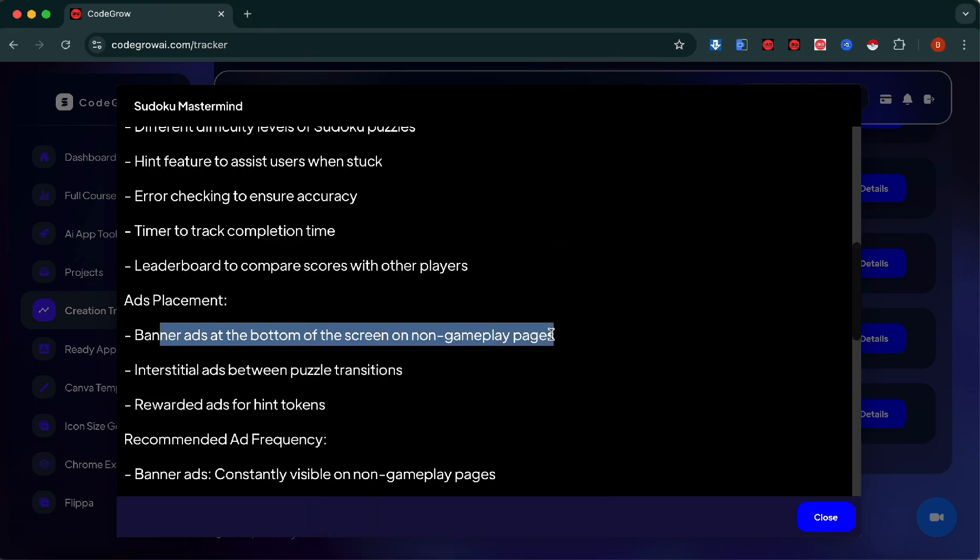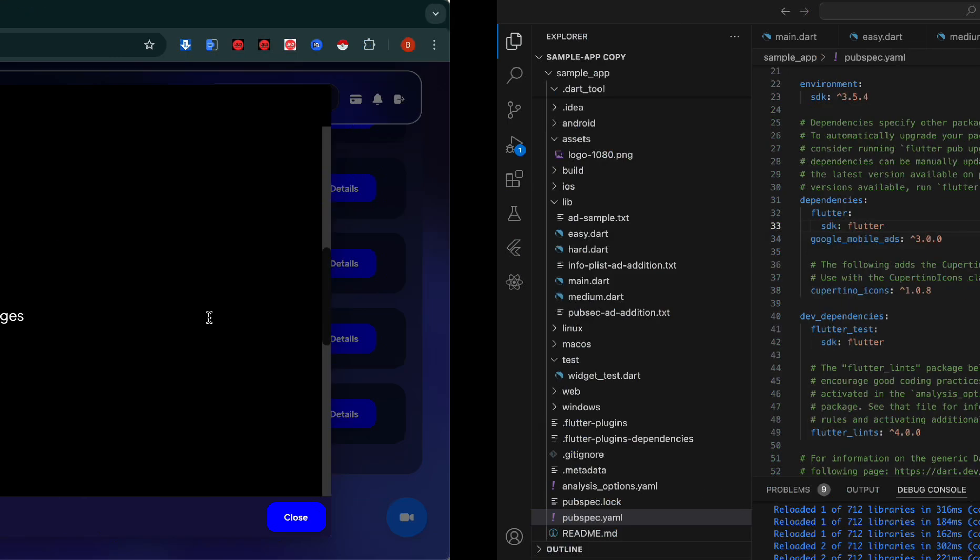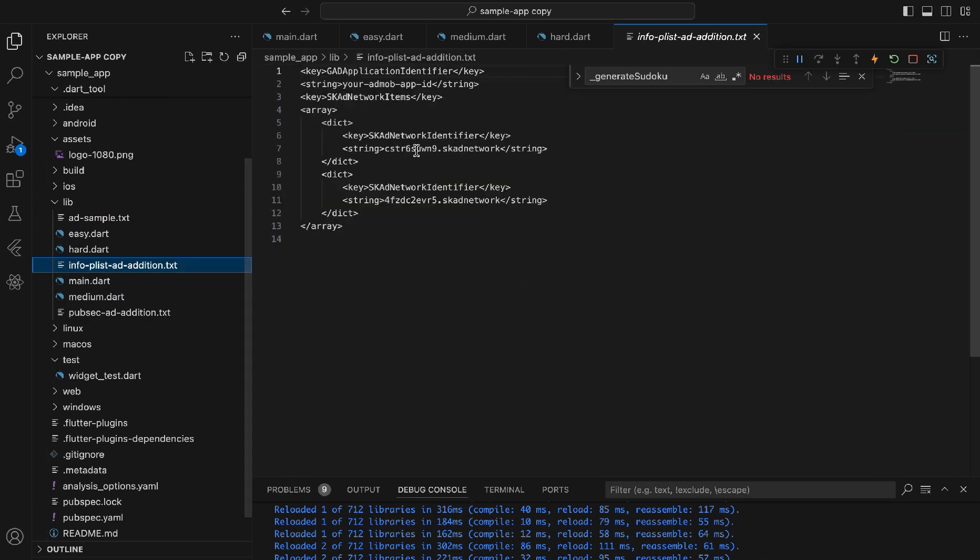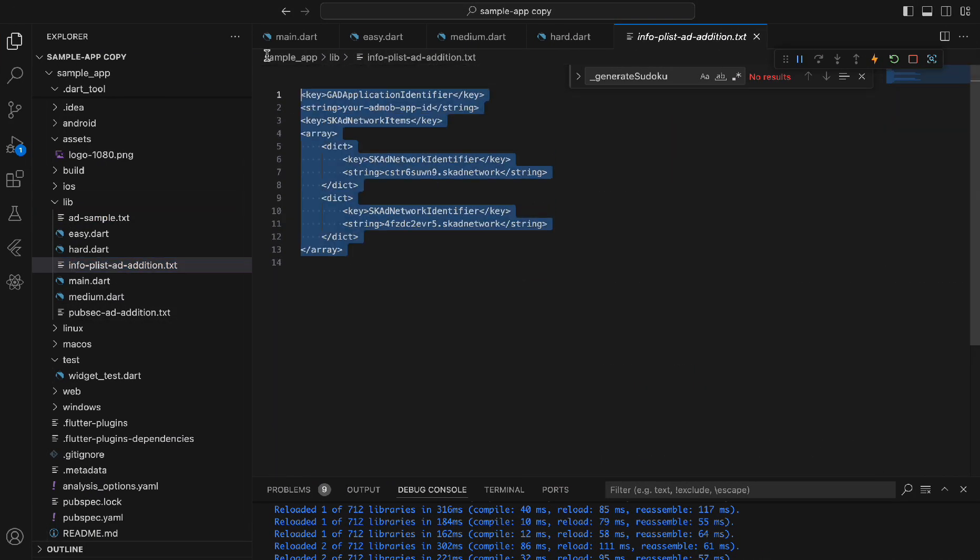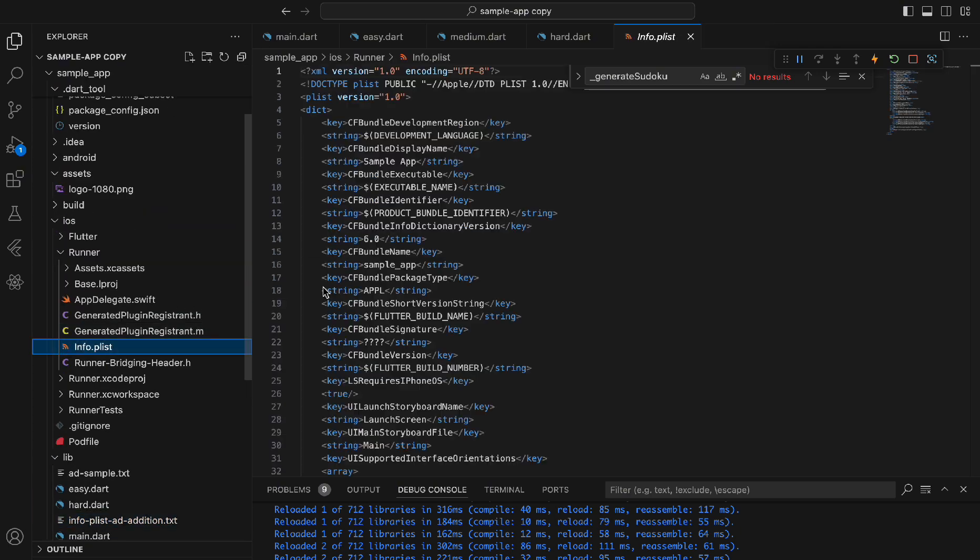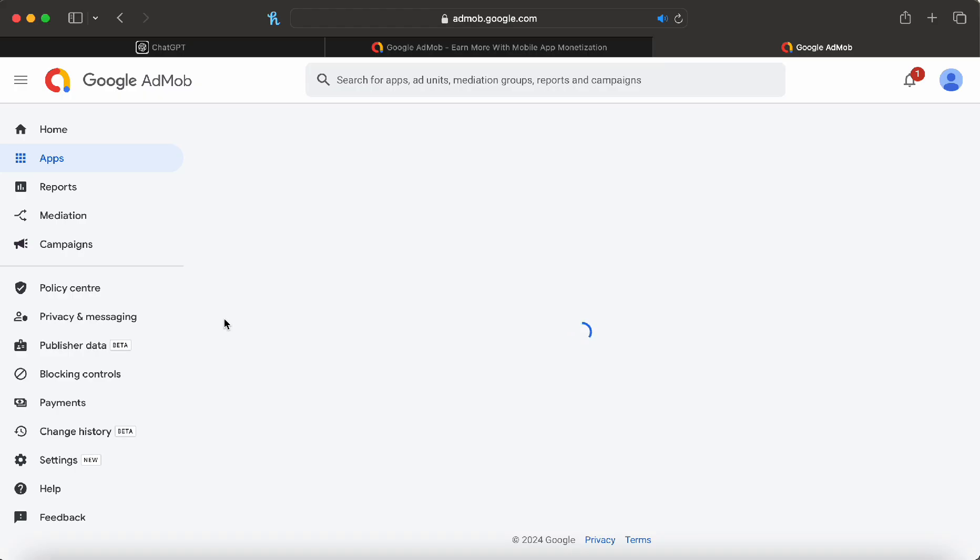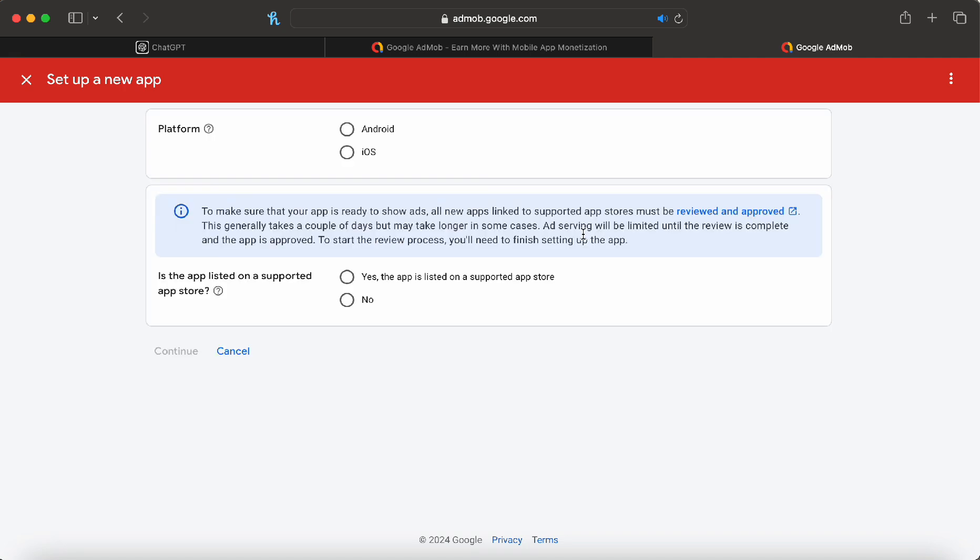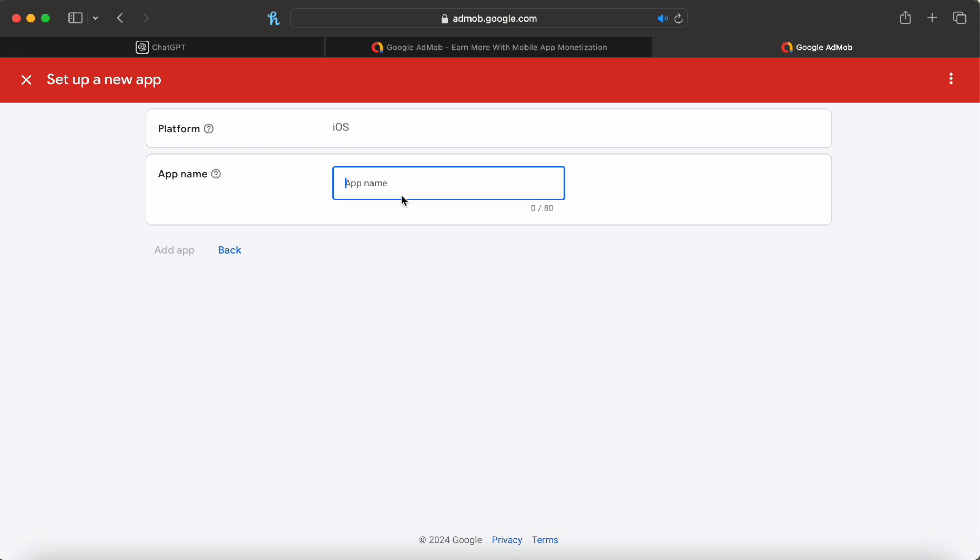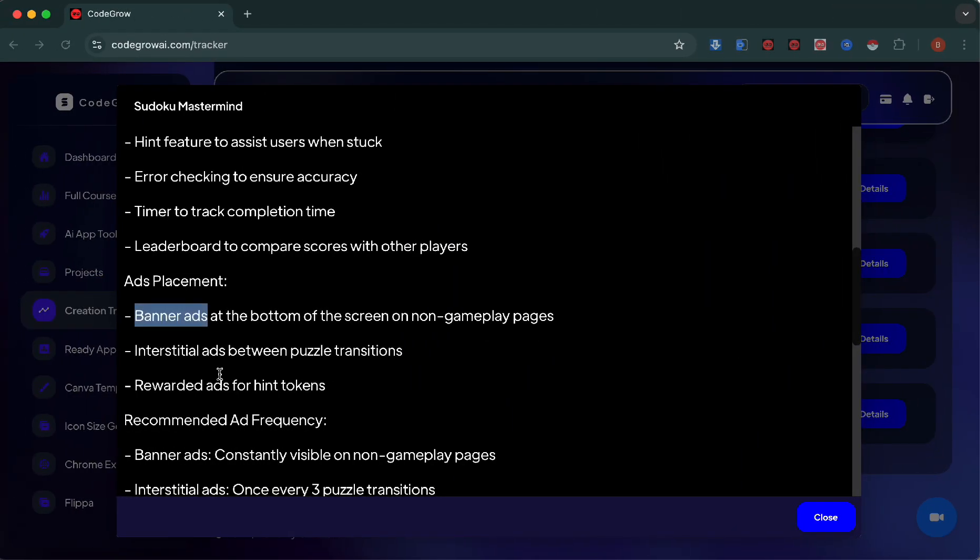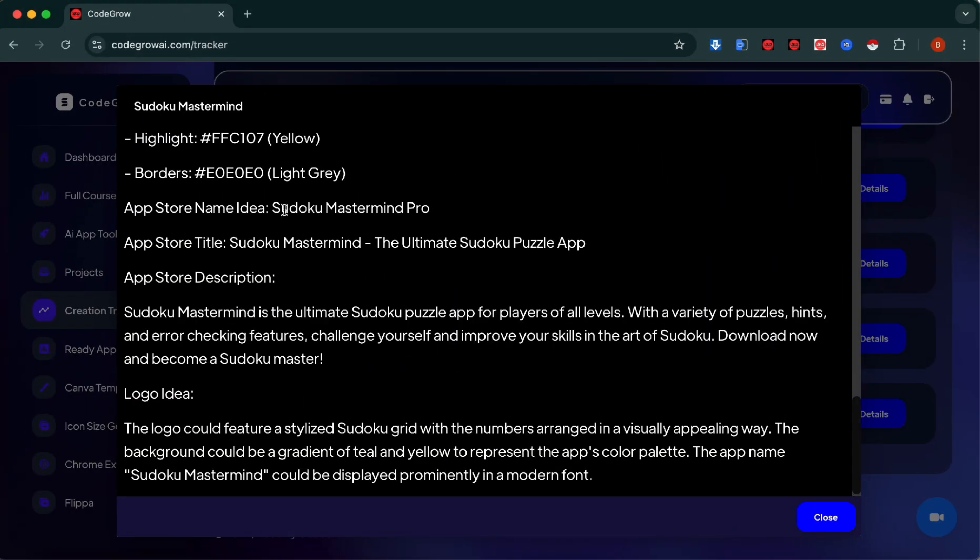Second step, let's grab our CodeGrow overview and check what the recommended ad placement is. I'm going to go ahead and go with banner ads because that's what we planned for. Underneath the buttons here, that's where we're going to put the banner ads. First of all, we need to get our info.plist ad addition. Let's open up the iOS folder, runner info.plist, and then paste it in. Let's go over to Google AdMob and set up a new ad.